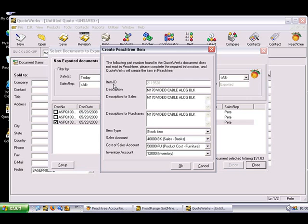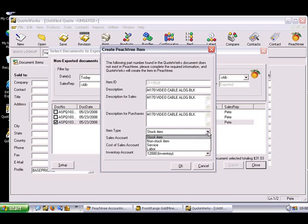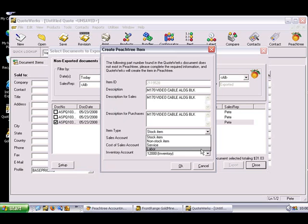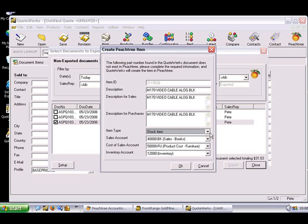This window displays the item ID, the item description, the description for sales, and the description for purchases. You'll need to choose the item type of stock item, non-stock item, service, or labor. You'll also need to specify the corresponding accounts for the item. Defaults can be set for these options in the Peachtree link setup.